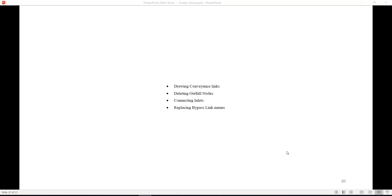This method of creating bypass links and deleting outfall nodes can help you pick up where you left off if you are interrupted while creating bypass links. The remaining outfalls will indicate which bypass links have not been renamed.